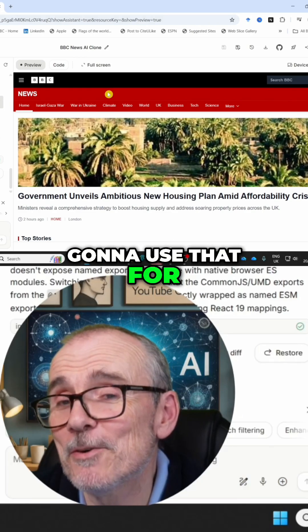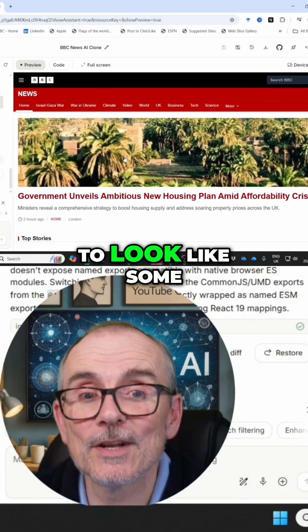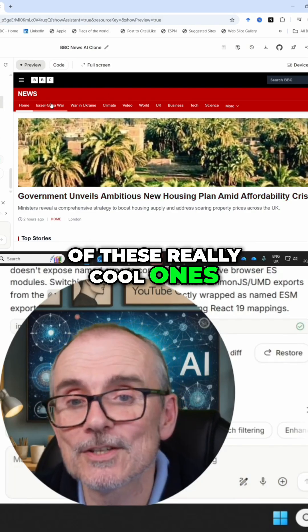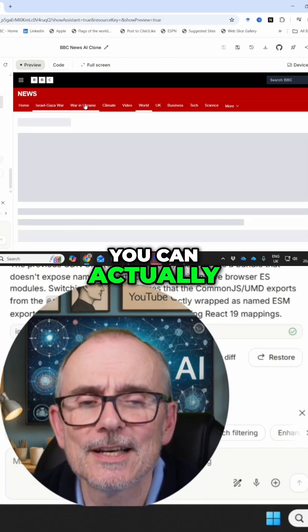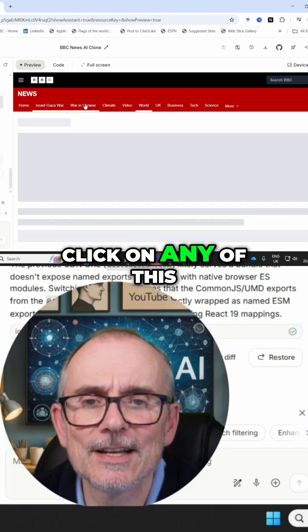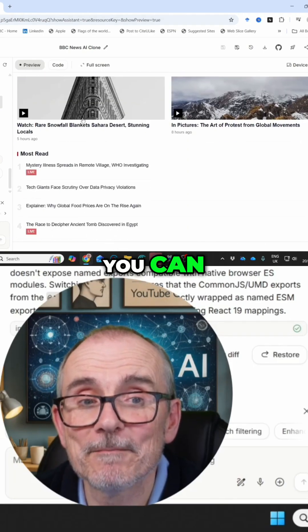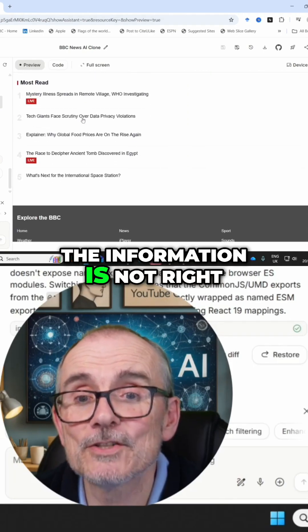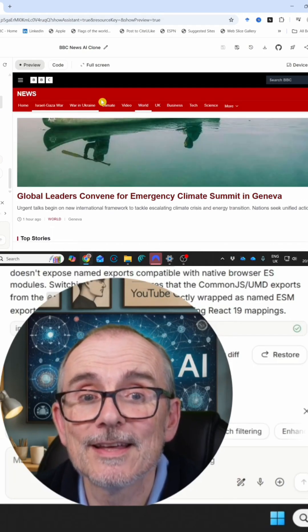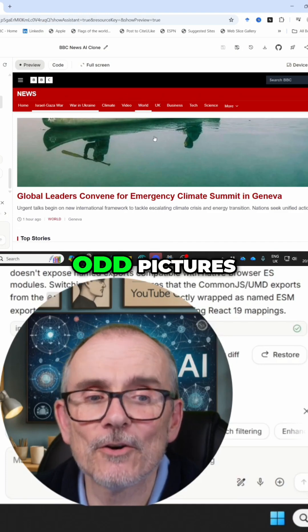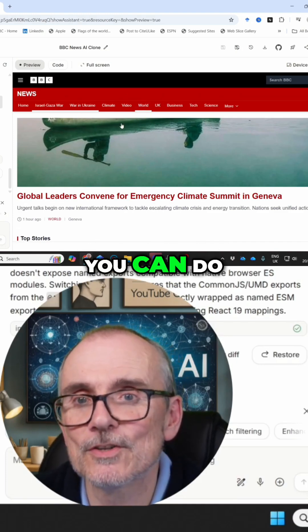I don't know what you're going to use that for. Maybe you want to create websites that look like some of these really cool ones — the ones where they spend a lot of money on it. The search bar works. The information is not right, but it's filled up with sort of blank information, odd pictures — but it gives you a sense of what you can do.